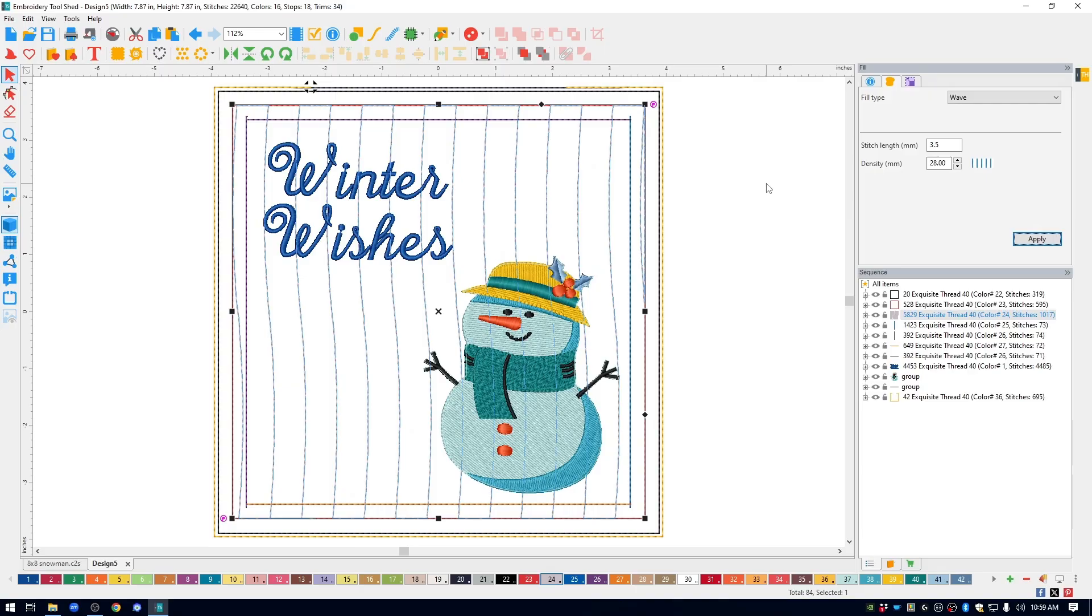Now you can see my waves are going from top to bottom. In my finished design, I had the waves going across. So to do that, while the fill is selected, in the upper left, click the shape tool.